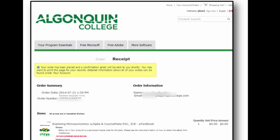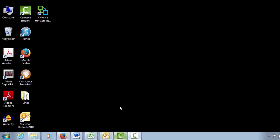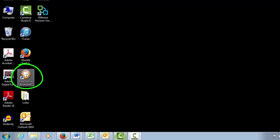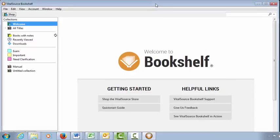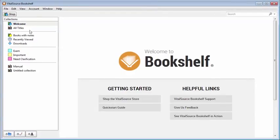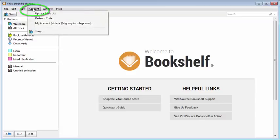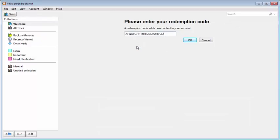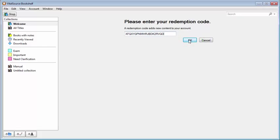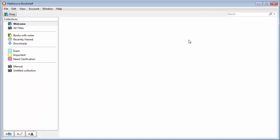Copy the redemption codes, open the Bookshelf platform from your desktop. From the menu at the top of the window, click Account and then Redeem Code. Paste the code into the text box and click OK. You will now have access to the e-text associated with that code.